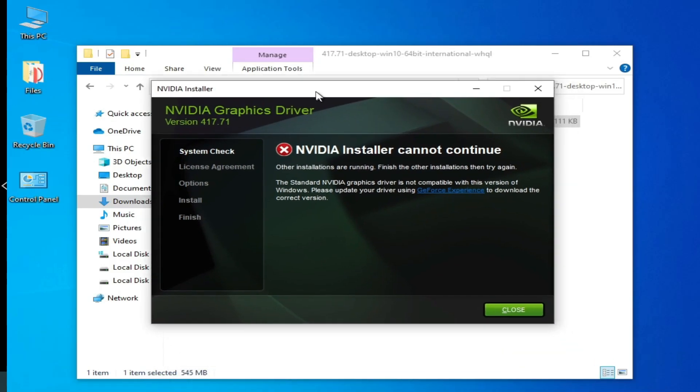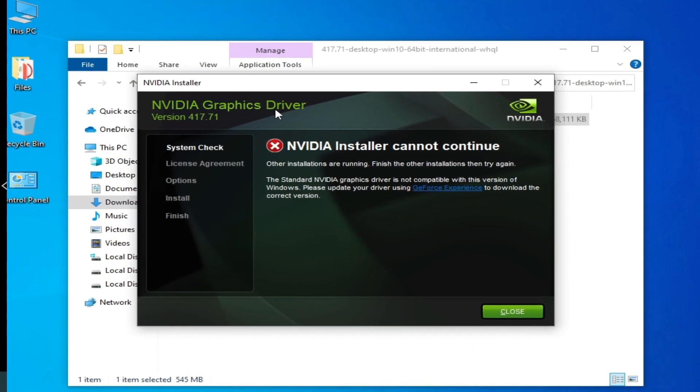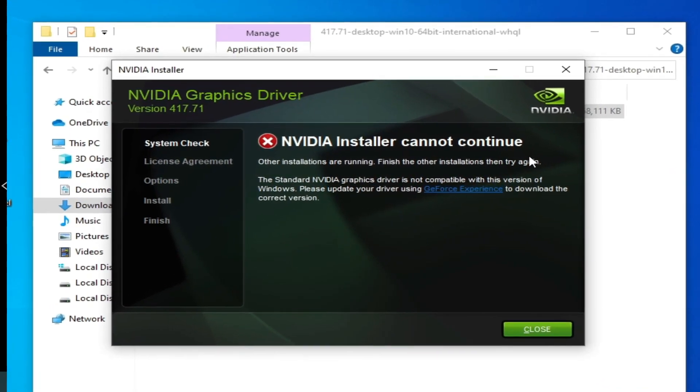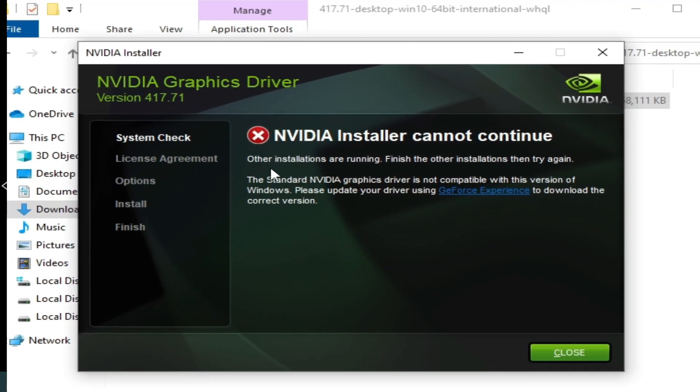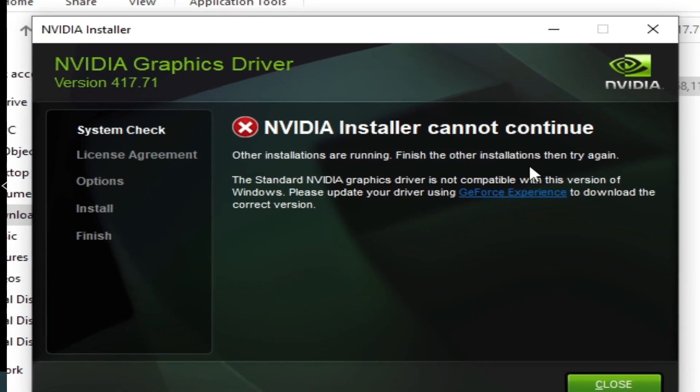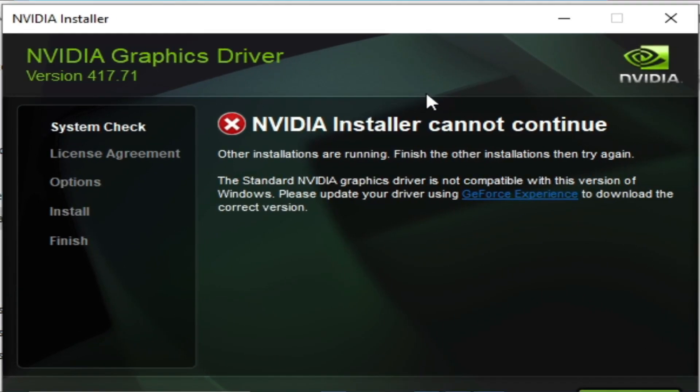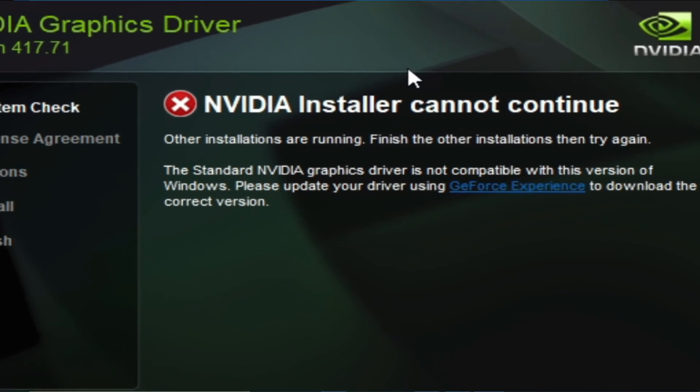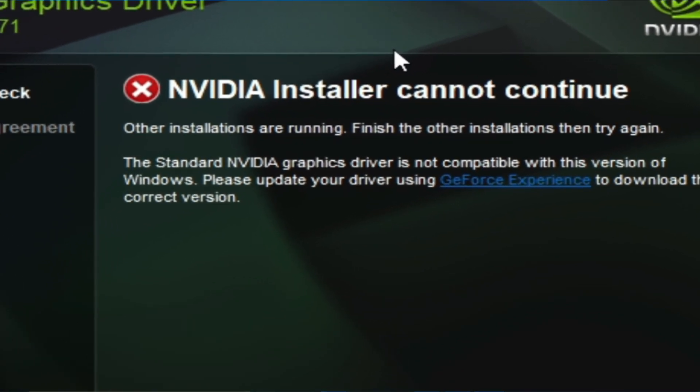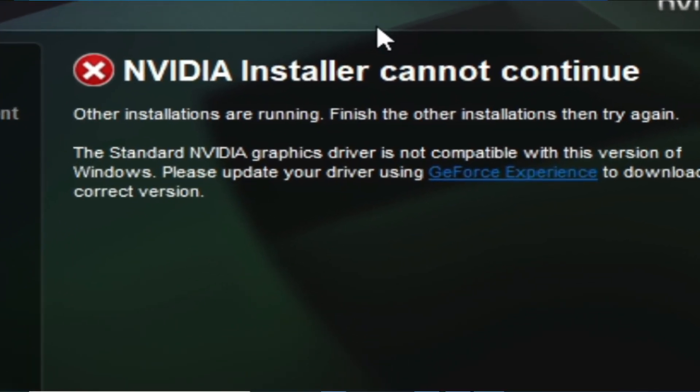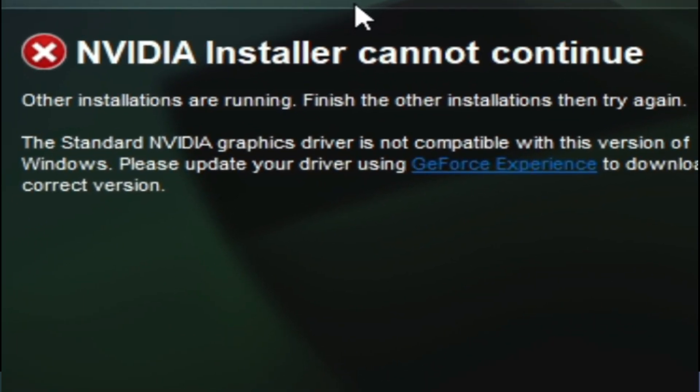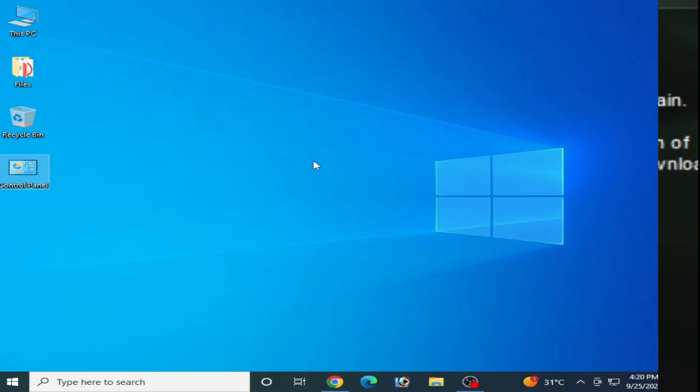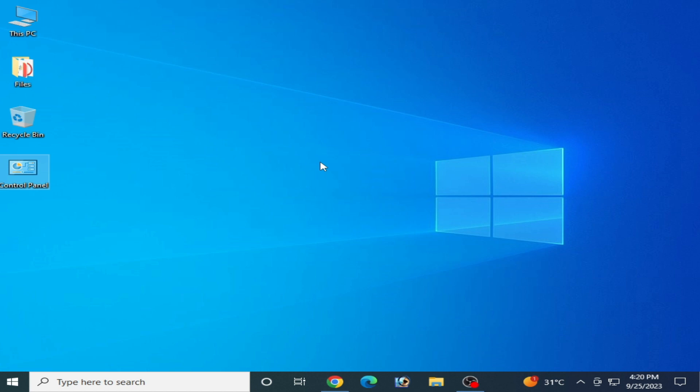Hey what's up guys, welcome back to the channel. In this video I'm going to show you how to fix NVIDIA installer cannot continue, other installation are running, finish the other installation then try again. So let's get started.